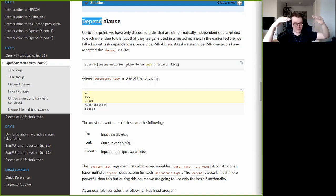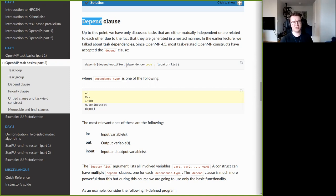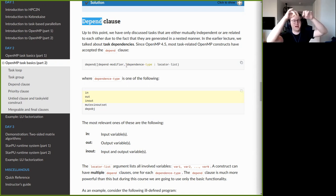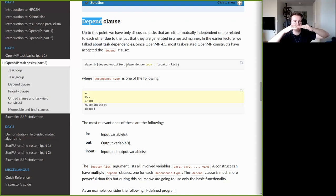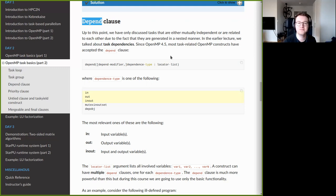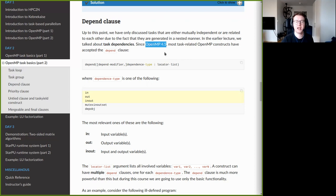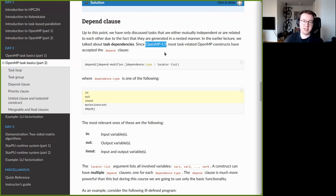Beyond barriers, it is a very coarse tool to coordinate task execution. Ideally, each task should monitor its own dependencies so that you have finely grained control over when things can happen — a task only needs to wait for the tasks that produce its input, not all tasks. This capability was introduced in OpenMP 4.5; before 4.5 you could only use barrier-like structures, but in OpenMP 4.5 you can specify dependencies between tasks using the depend clause.